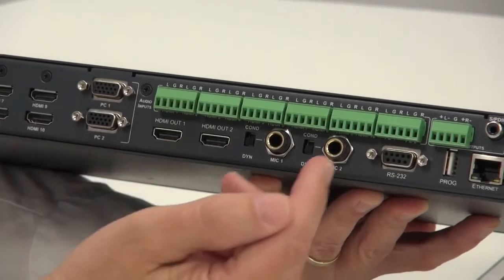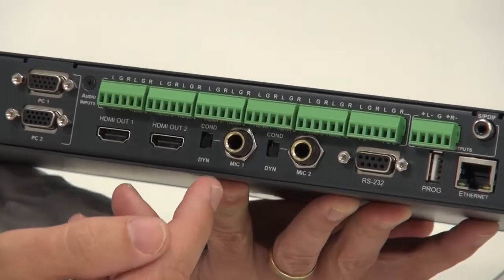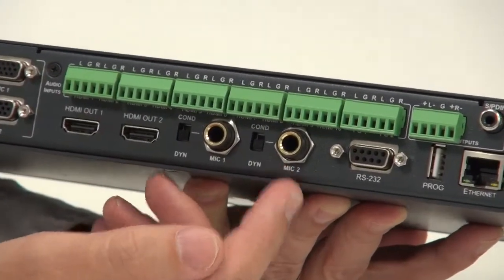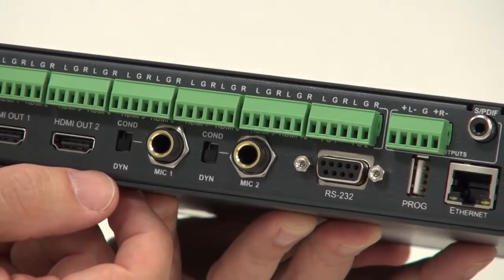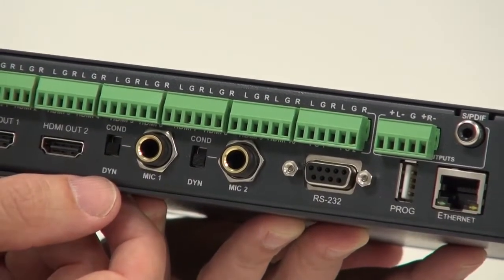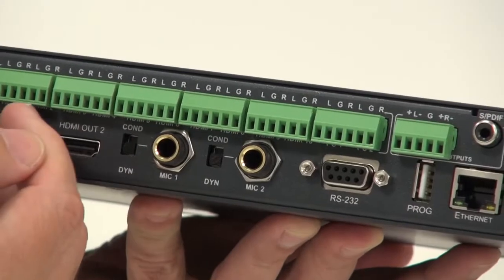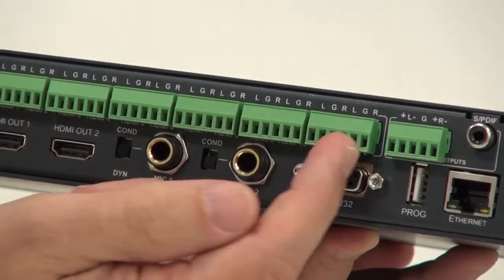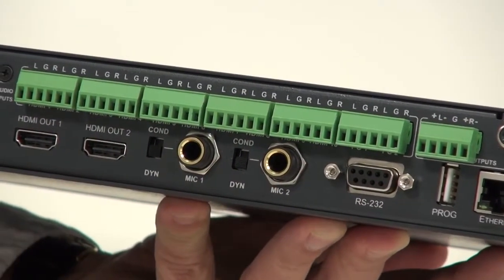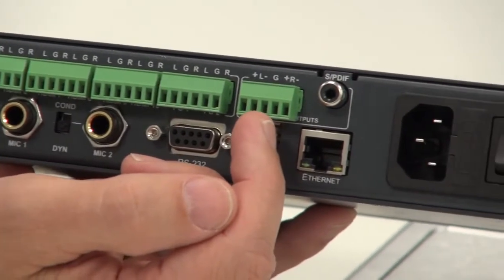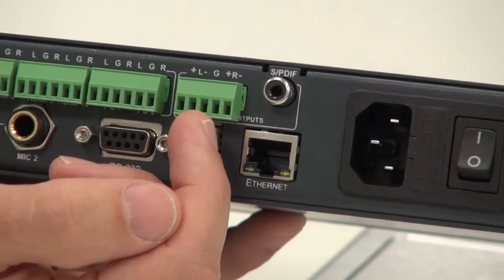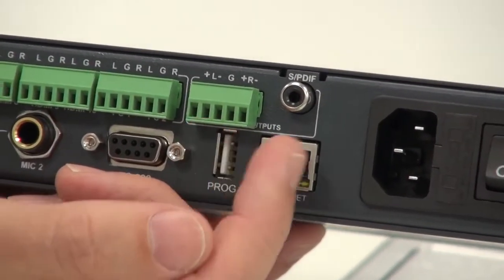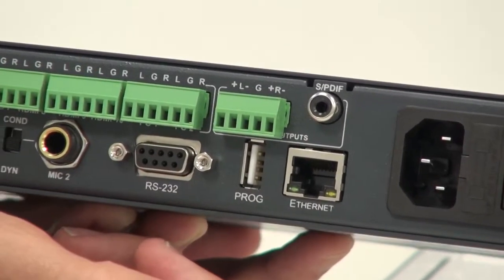Moving on to the audio section, we have two microphone inputs which are switchable between condensing and dynamic. We have all the audio inputs, and the output is available both as balanced stereo and also as SPDIF.